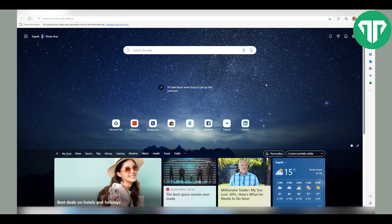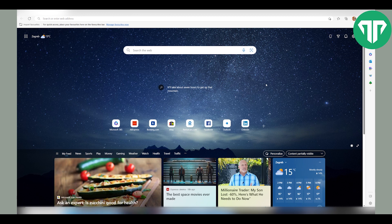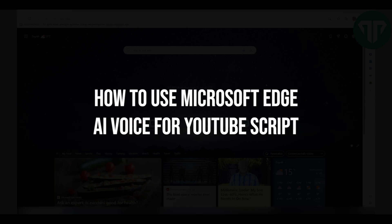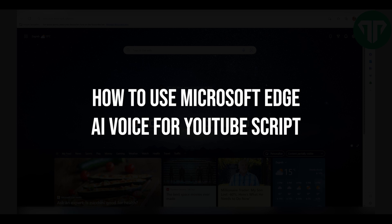Hello everyone, welcome to Tutorial Expert. In this video I'll show you how to use Microsoft Edge AI Voice.